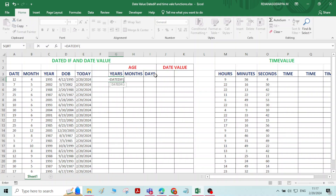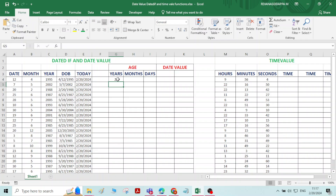Give the start date — 12th April 1995 — then give the end date, which is today's date, then comma. I want the years, so type "Y". Now press ENTER — it gives 28 years. As of today, the number of years is 28.